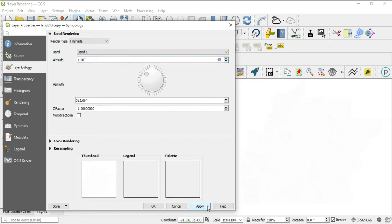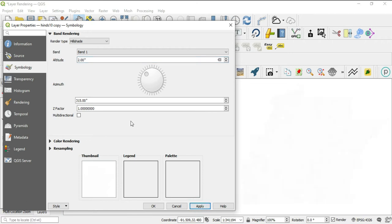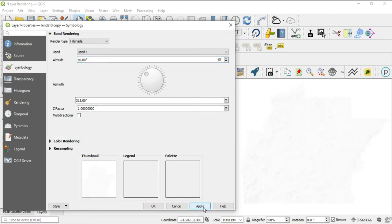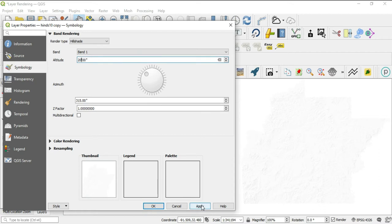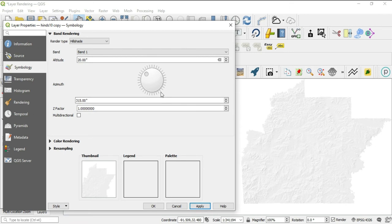Let's take it to one, we'll hit apply. Still nothing. Okay, let's take it to 10. Okay, I see it just a little bit. It's peeking through just a little bit, very, very small. So let's take it to 20.